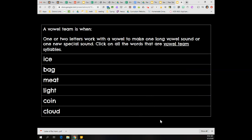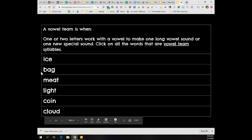A vowel team is when one or two letters work with a vowel to make one long sound or one new special sound. So click on all the words that are vowel team syllable types. So our words are ice, bag, meat, light, coin, and cloud.